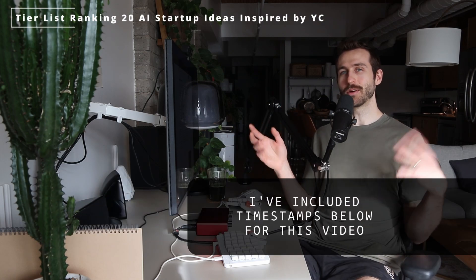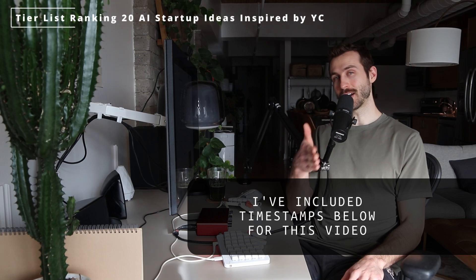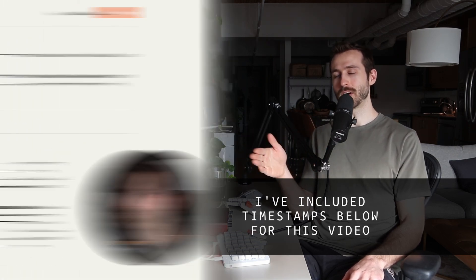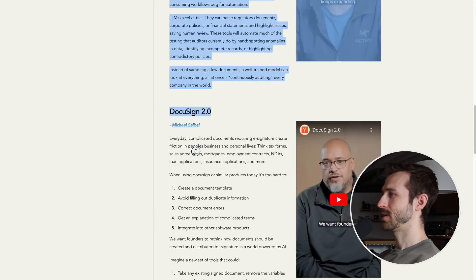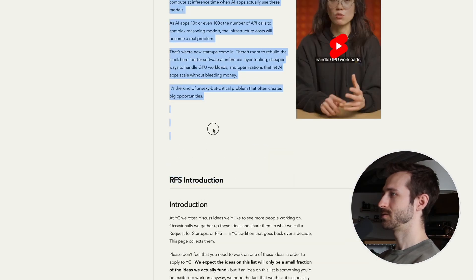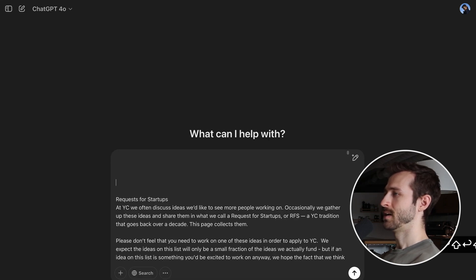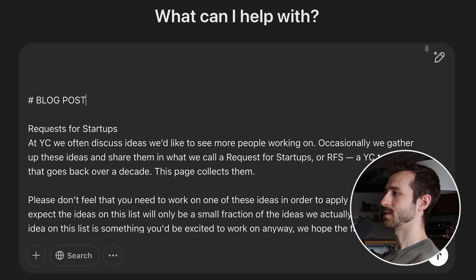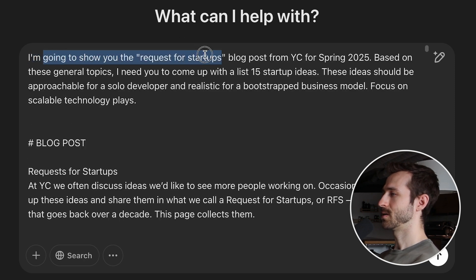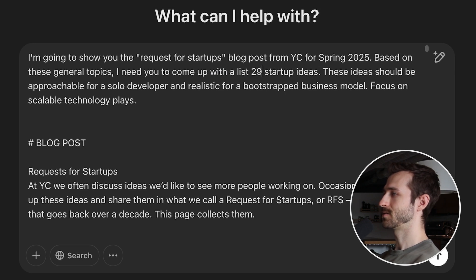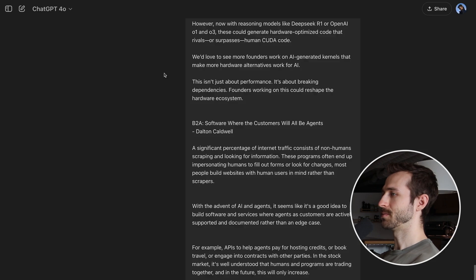If you want to skip right to the tier list, you can see a timestamp for that in the video bar. I'm going to start by grabbing all the content from this blog post and using it to inform our language model, because I want to generate a bunch of startup ideas based on it. The prompt is: given this request for startups blog post, come up with a list of 20 startup ideas focused on scalable AI technology plays.